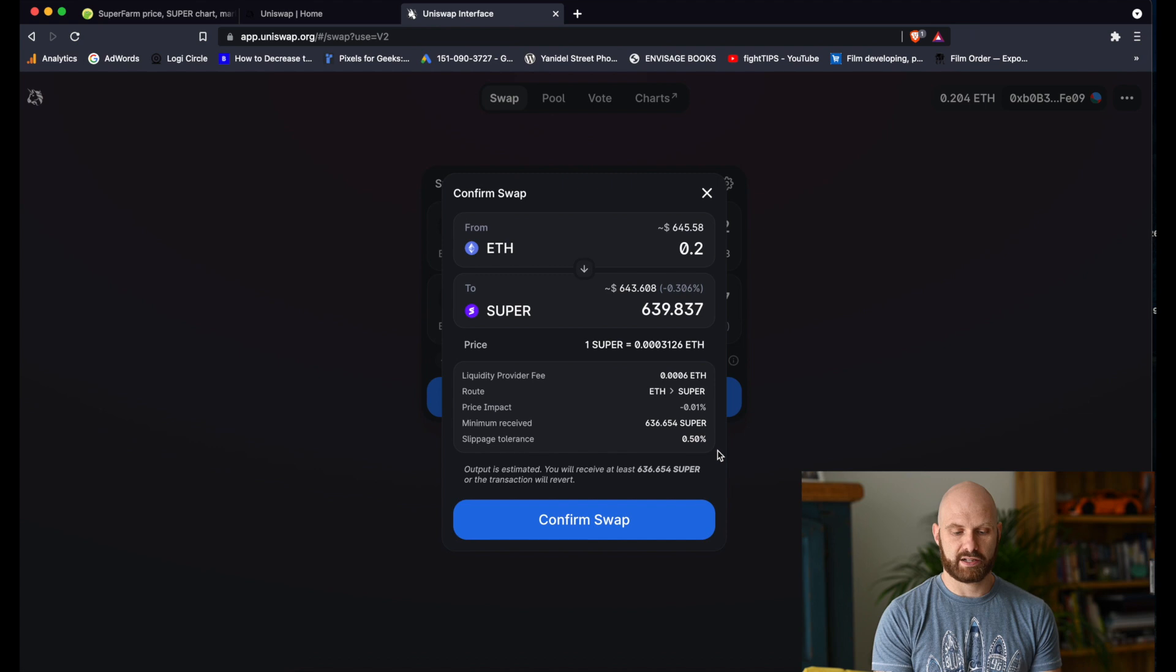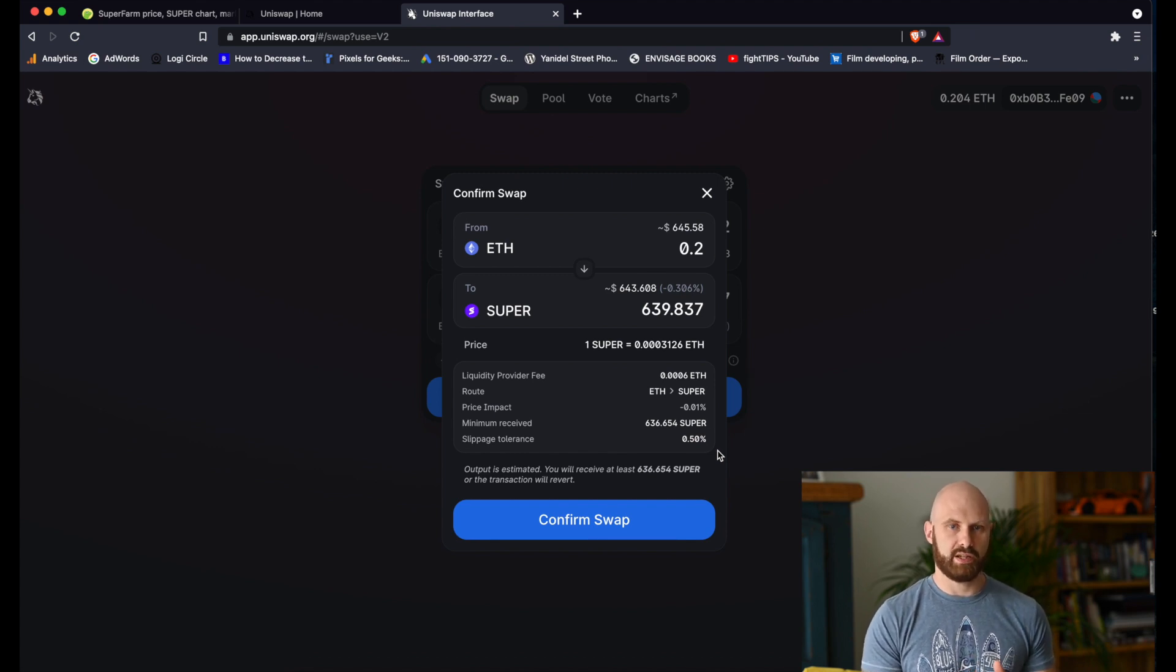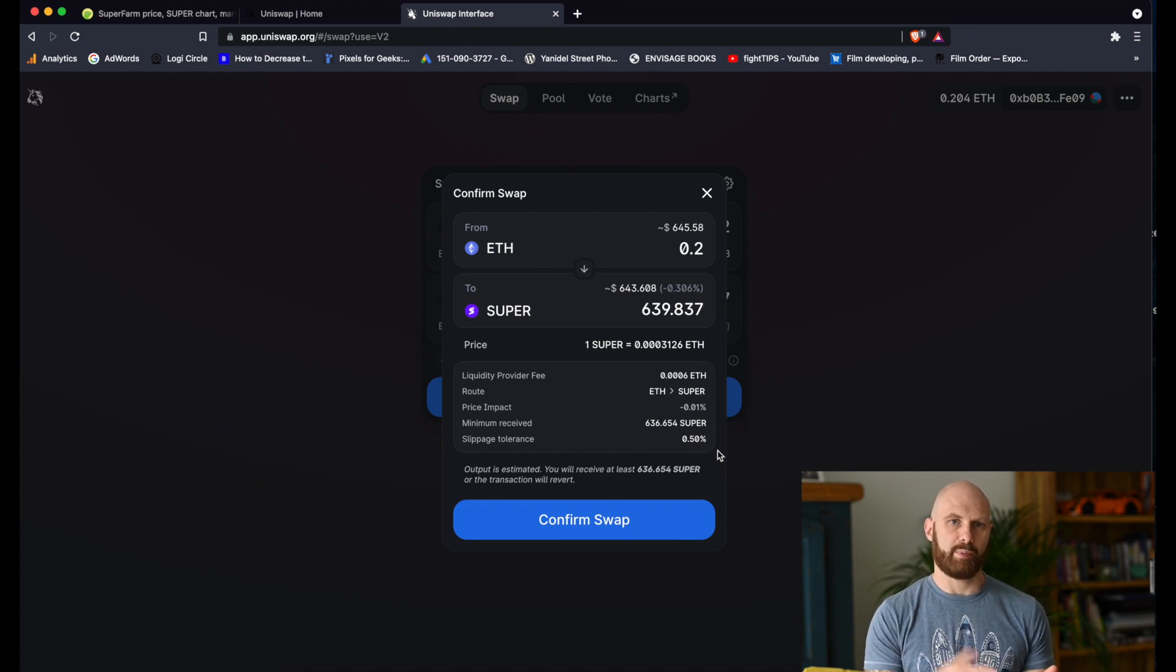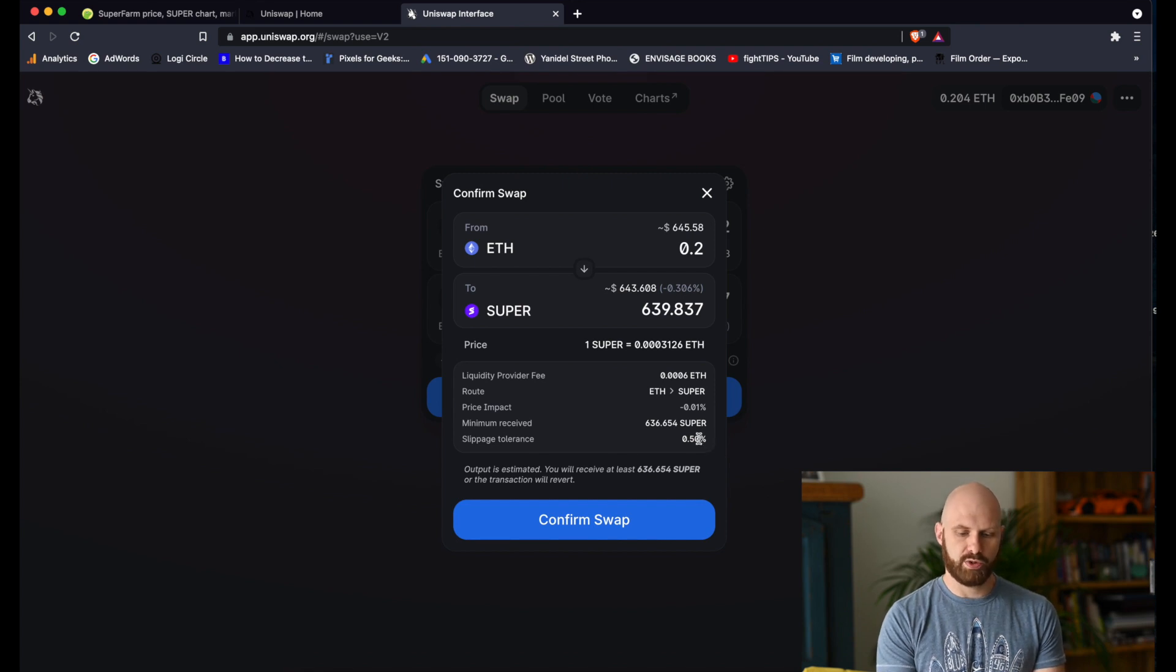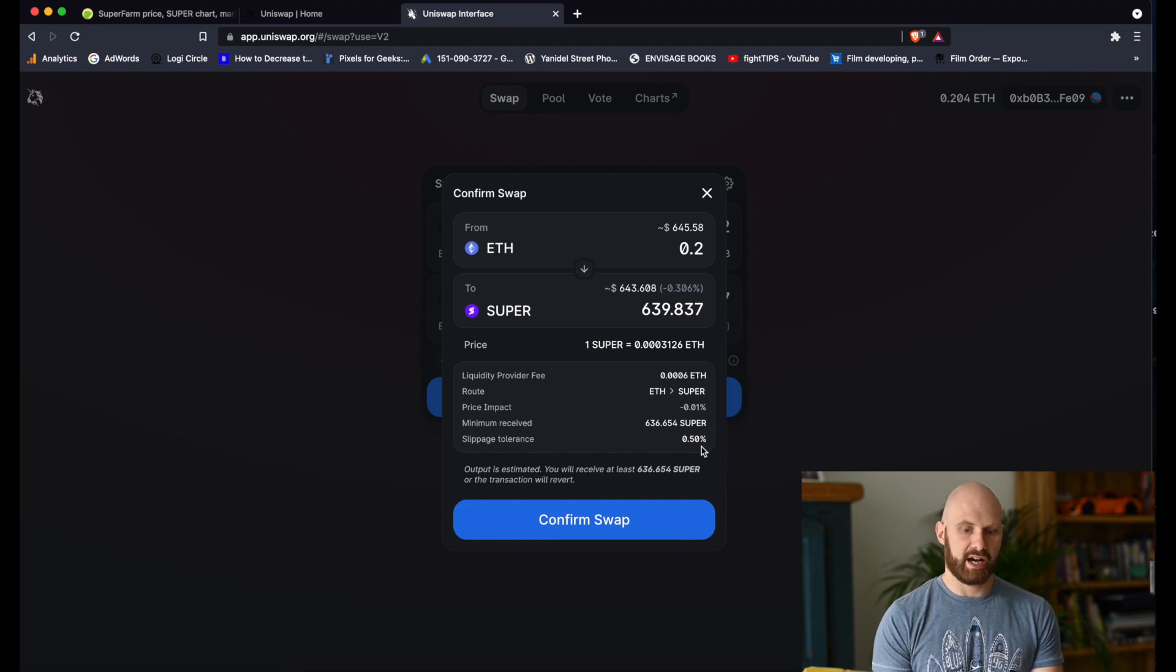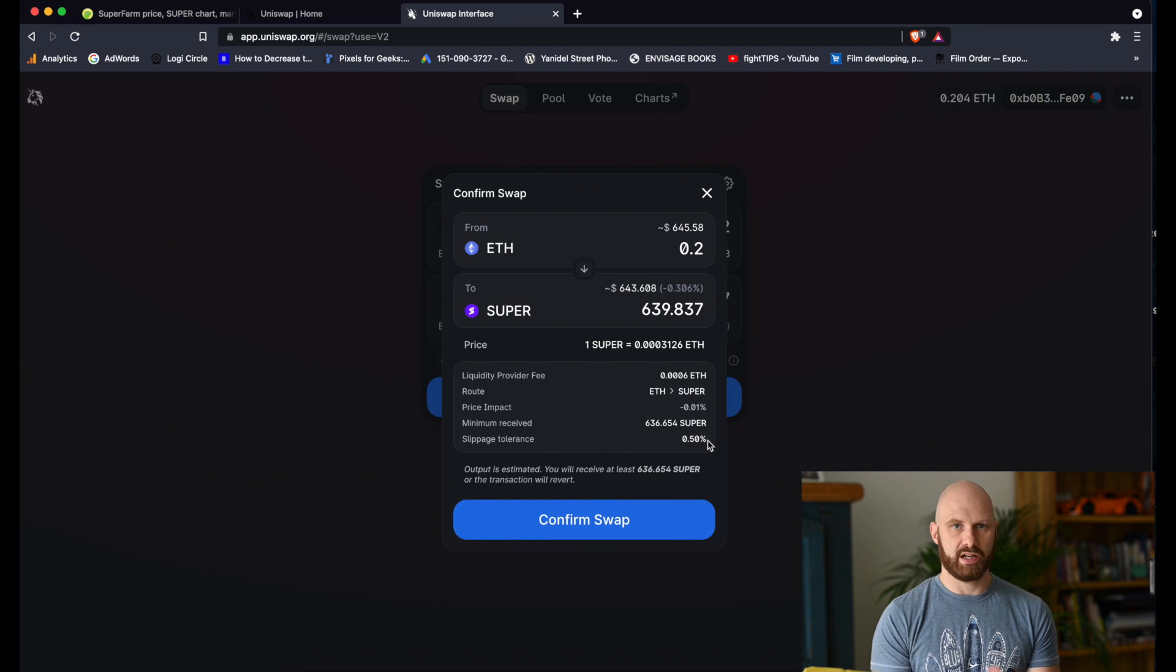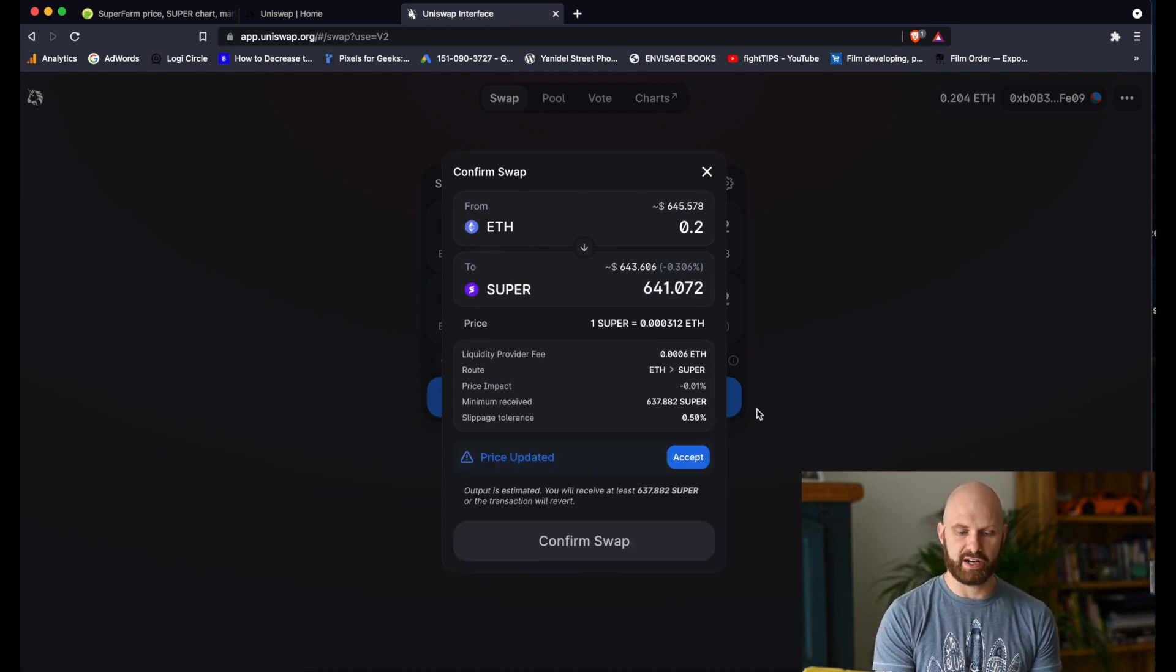And you may find that your transactions will fail because the price changes too much between the moment you confirm the swap and the swap actually being performed. So in such situations you may need to change this number to something like 2 or 3 percent or even more. But you have to be aware that the higher the slippage tolerance, the more you're losing in between when the transaction is being processed. So you have to be very careful.